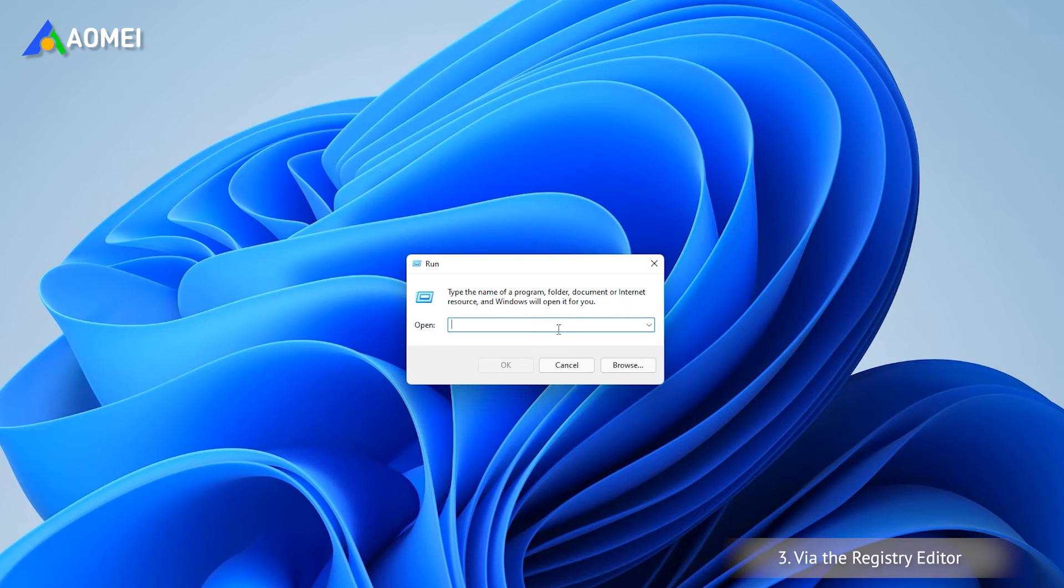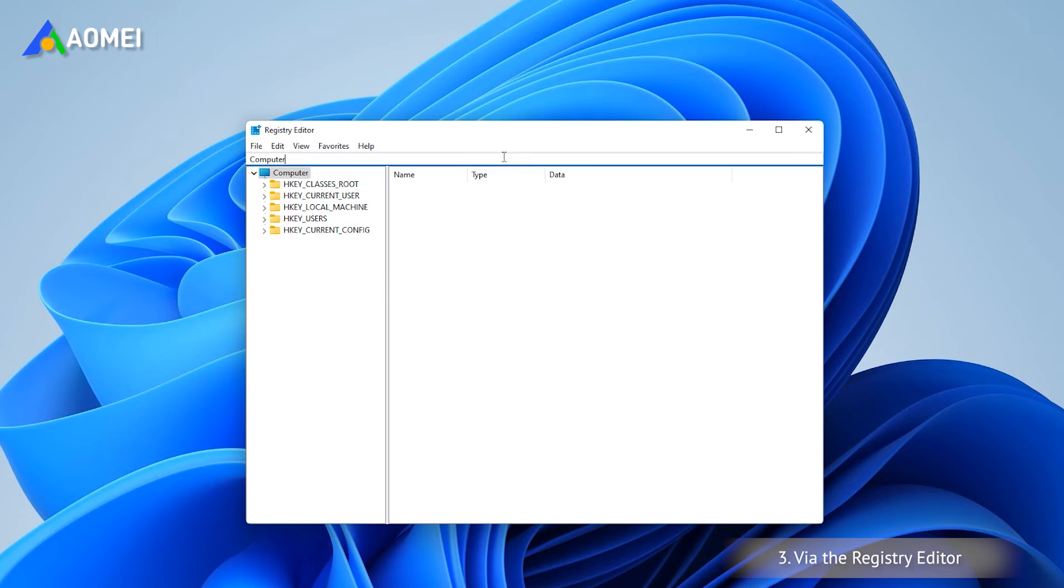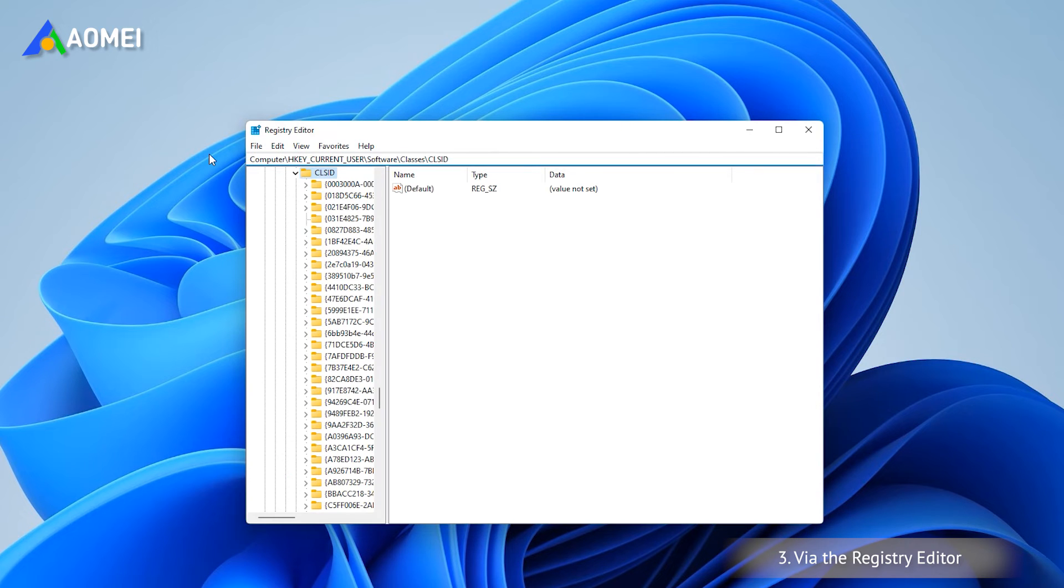Press Windows+R to open the Run window, type regedit, and press Enter. In the Registry Editor window, navigate to the following path.